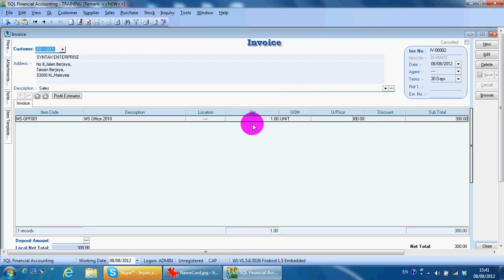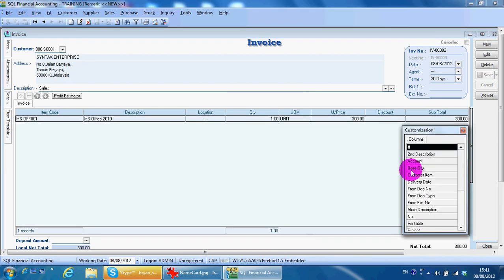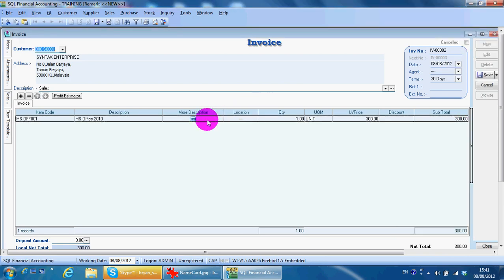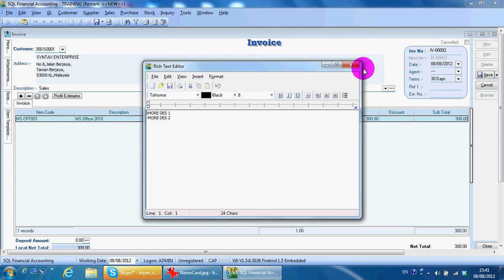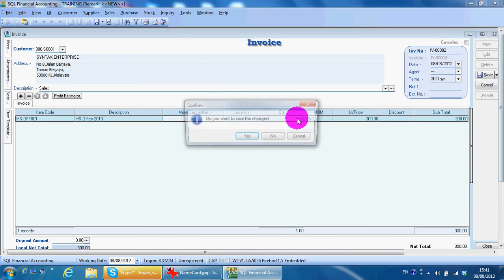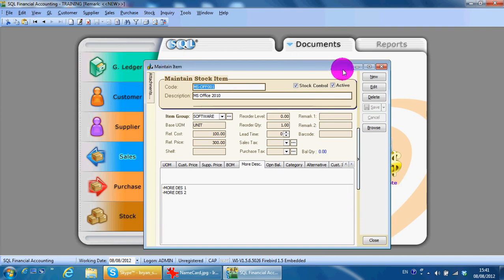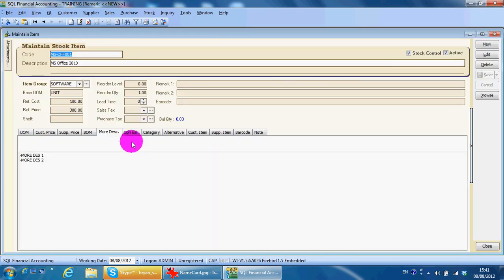Of course you can edit all descriptions in transactions, which we shall explain again in the future. But what you can do is edit the item row during the transaction over here.